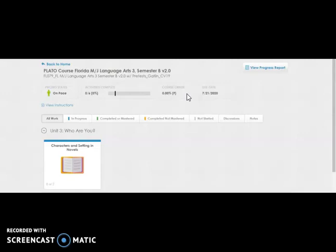You should continue to check RenWeb for accurate grades. Only RenWeb will have grades that count towards your ultimate grade in the class. If you have questions, ask your teacher.